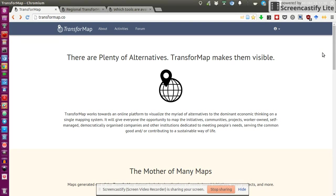Just briefly, what is TransfoMap? It's a really great initiative, an open source project that aims at mapping and showing, visualizing all socio-technical initiatives that contribute in some ways to the sustainability transition.